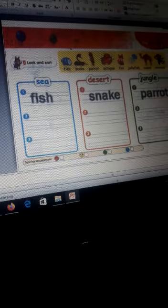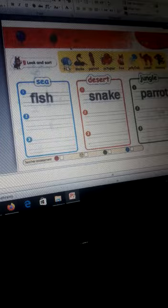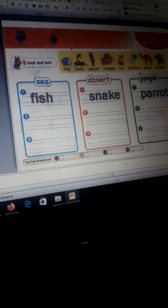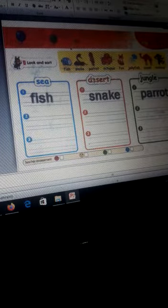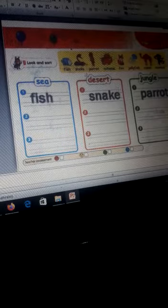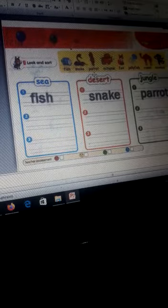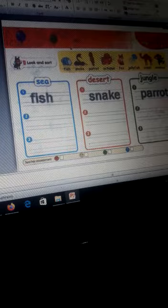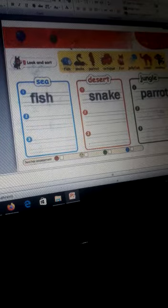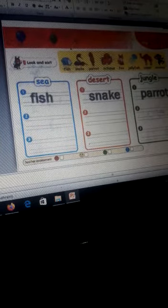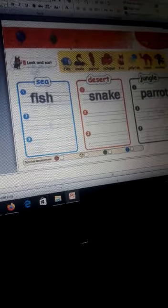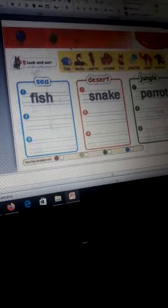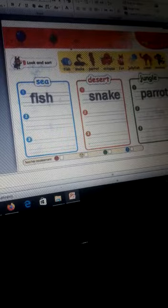Okay, number one: fish, yes, lives in the sea. Snake, excellent, lives in the desert. Excellent. Number three: parrot, it lives in the jungle. Yes. You can do all this at home, okay? Look and sort.